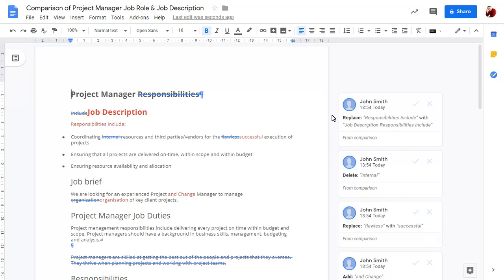Any text that didn't appear in the original document will show as inserted text, while text that does not appear in the second document will show as deleted text.